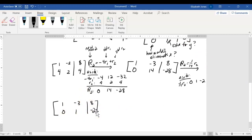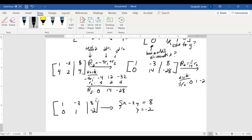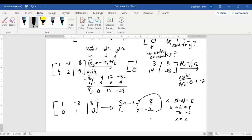Once in goal form, you back substitute. We have x minus 3y equals 8 and y equals negative 2. You plug negative 2 in for y: x minus 3 times negative 2 equals 8, so x plus 6 equals 8, subtract 6 from both sides, and x equals 2. That's our solution.